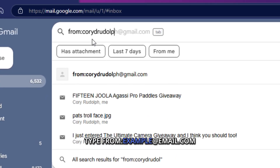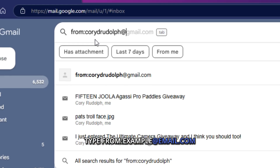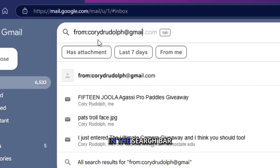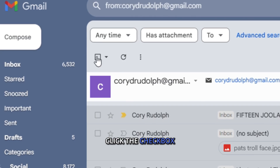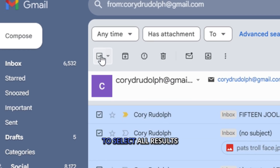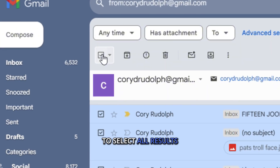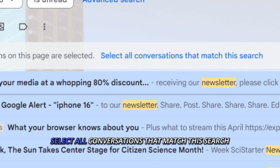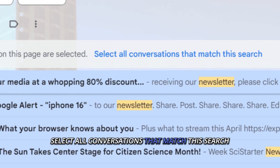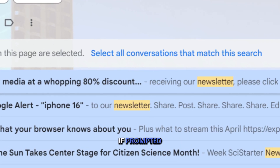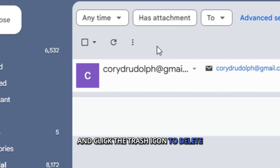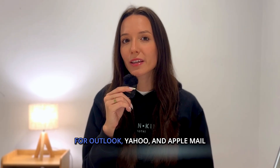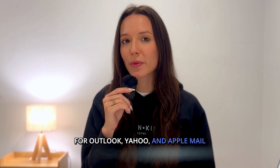In Gmail, type 'from:example@email.com' in the search bar and hit enter. Click the checkbox to select all results, then click 'Select all conversations that match this search' if prompted, and click the trash icon to delete.